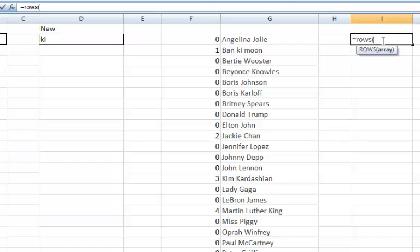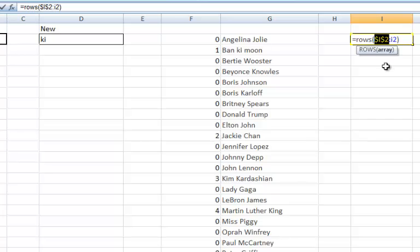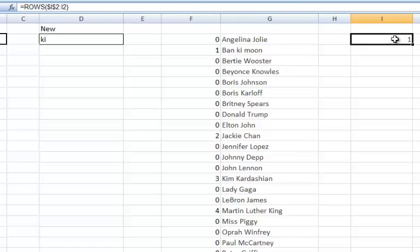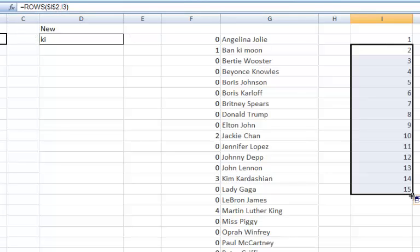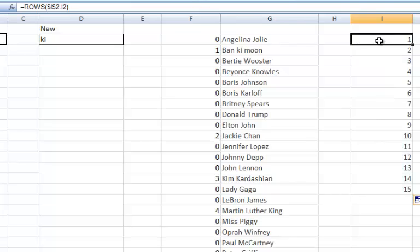And then this basically just counts the number of rows in a given array. So if I start this in that cell I1, no, sorry, I2, which is this one I'm currently in, through to I2, and then lock the first of those I2s down by using F4 and enter that. It just says with I2 to I2, that's one row high. If I follow it down, this one says I2 to I3, that's too high, et cetera. So this is a really useful function in order to get yourself some incremental numbers.